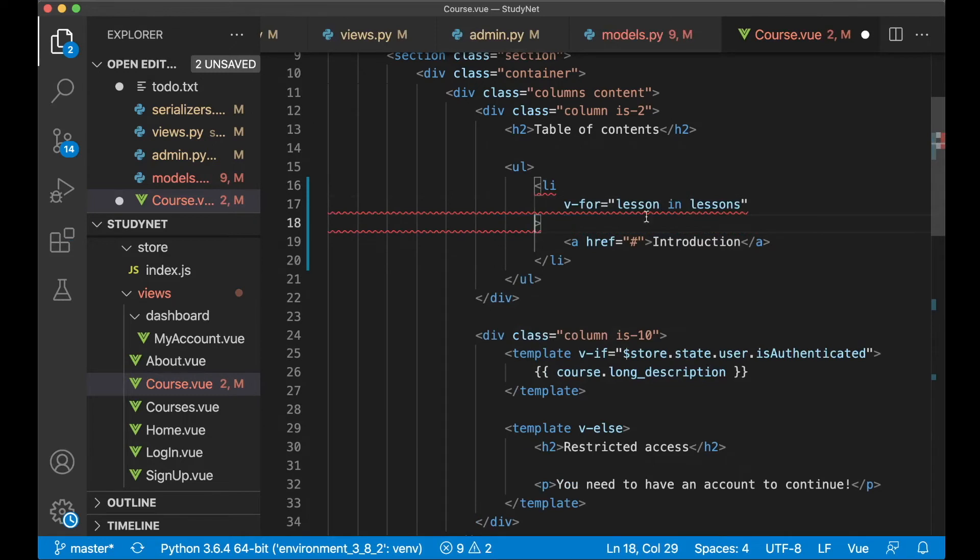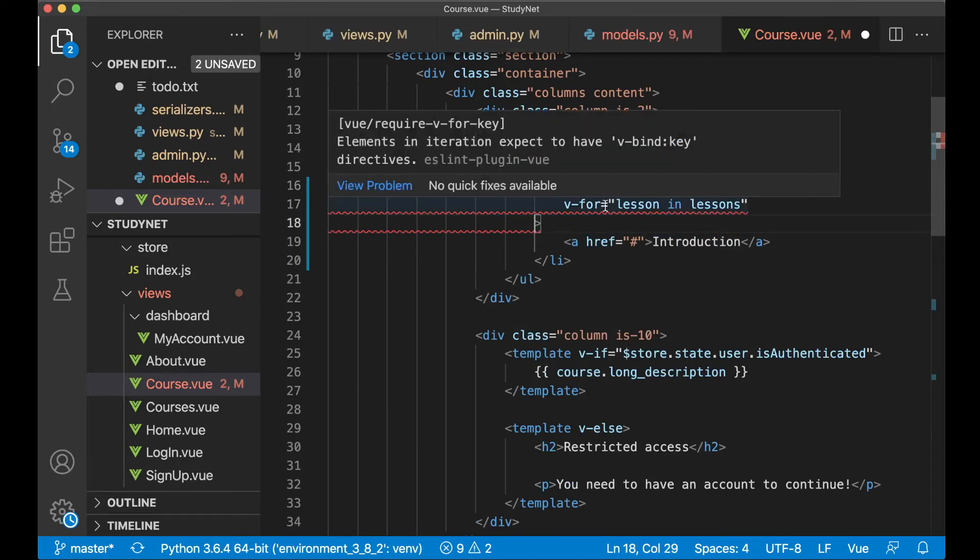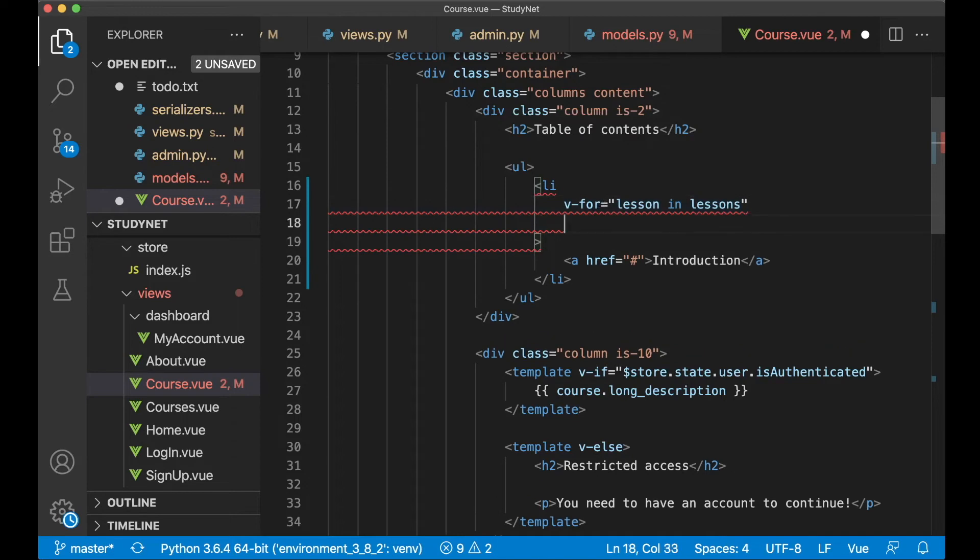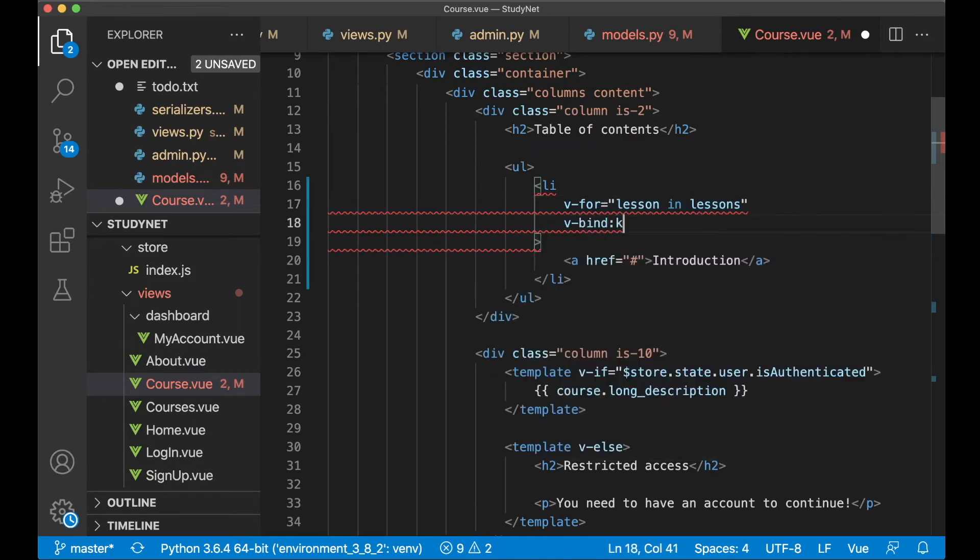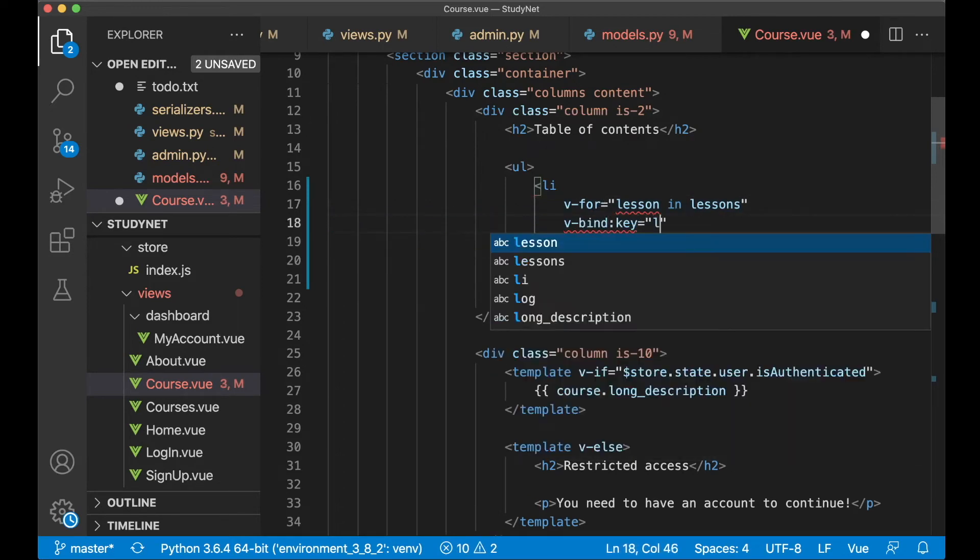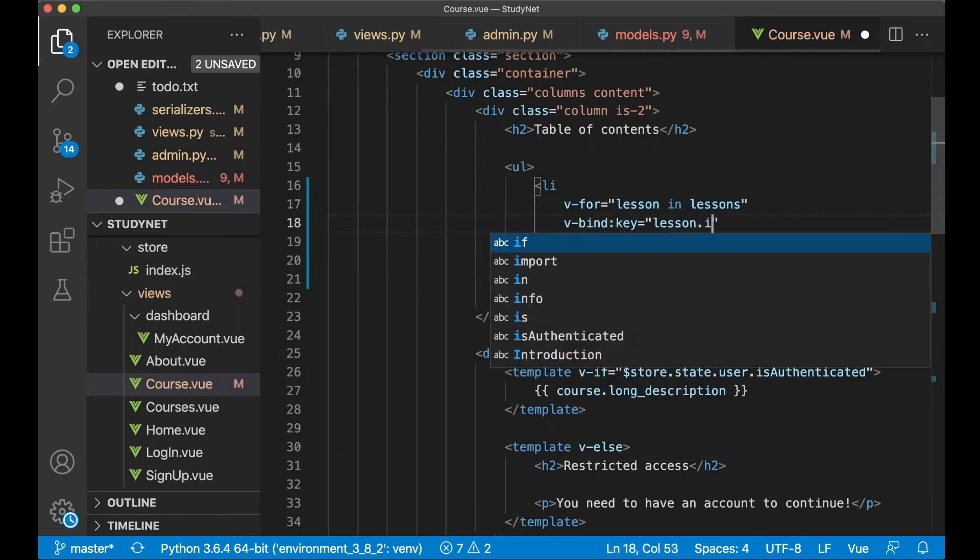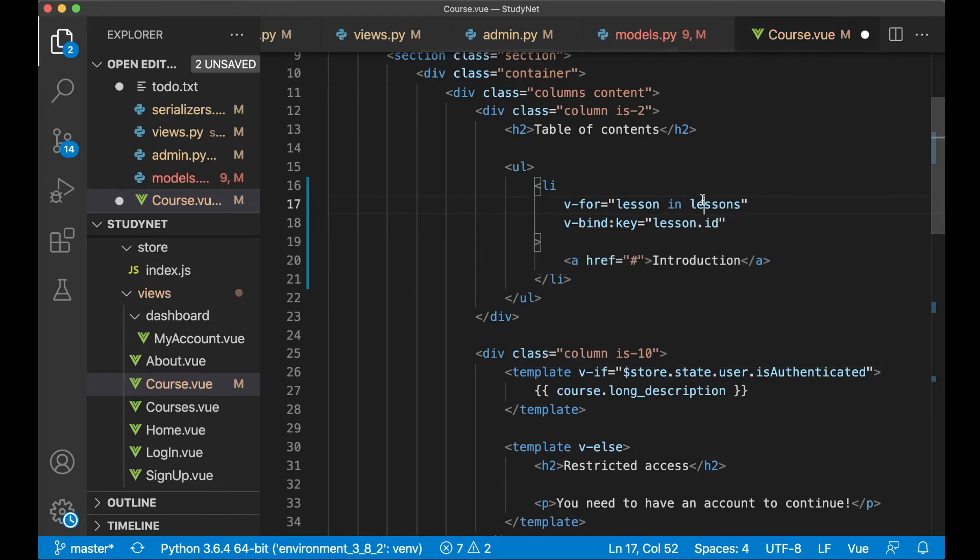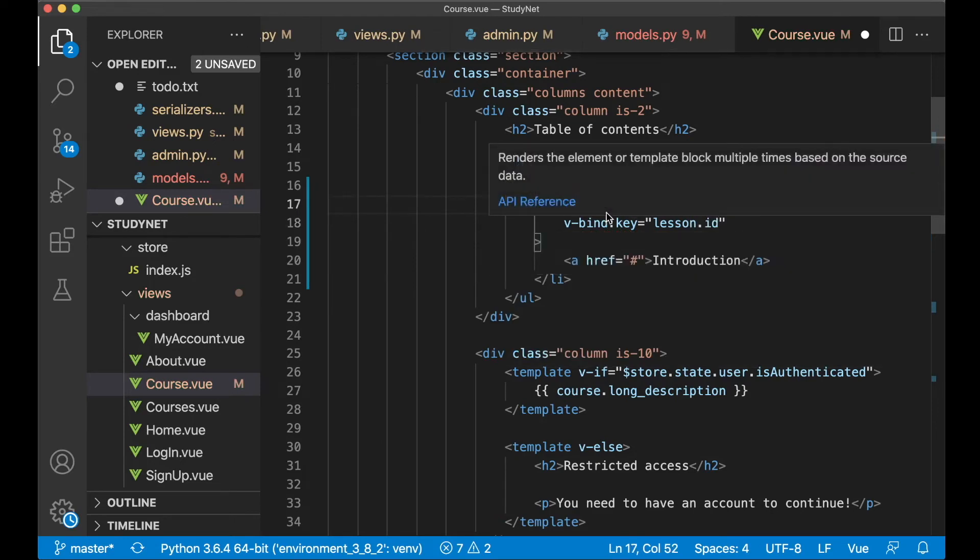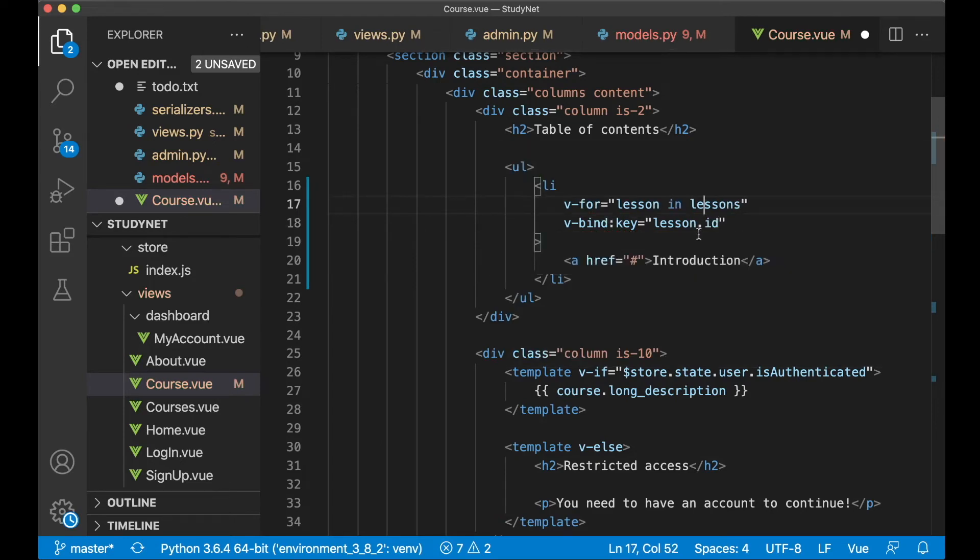And you see I get an error here, and that's because this is supposed to have a v-bind:key directive. V-bind colon key lesson.id. So now this is unique for Vue.